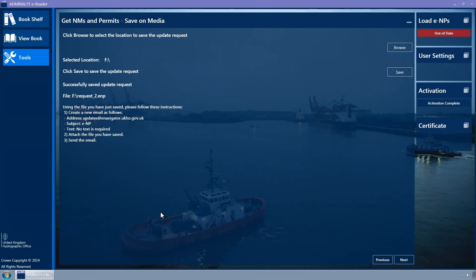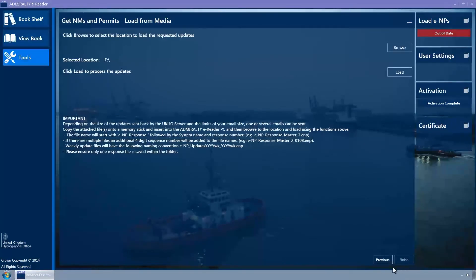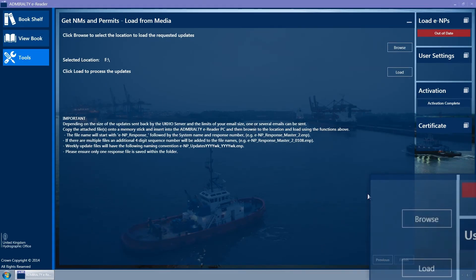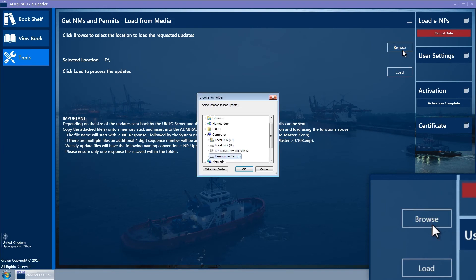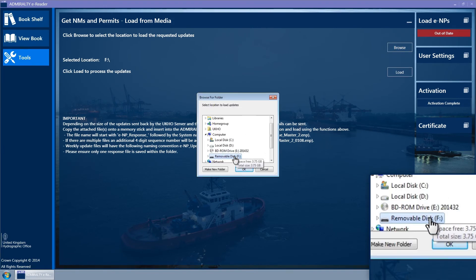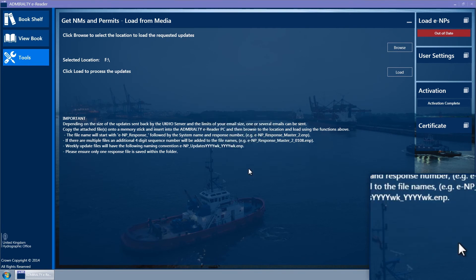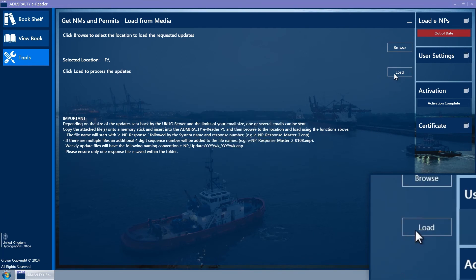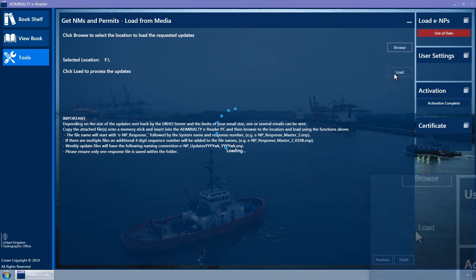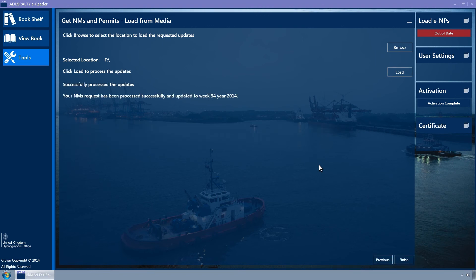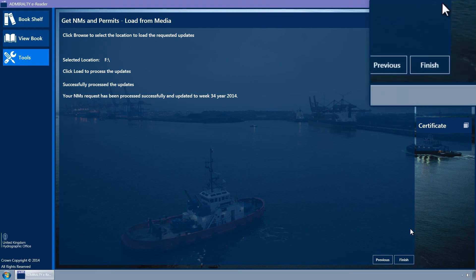Once downloaded, go to the E-NP reader and click the Next button. On the following screen, click on the Browse button to select the directory from which you wish to load the returned file and then click the Load button. Once the message is displayed saying your NM's request has been processed successfully and updated to the current week, click on the Finish button.